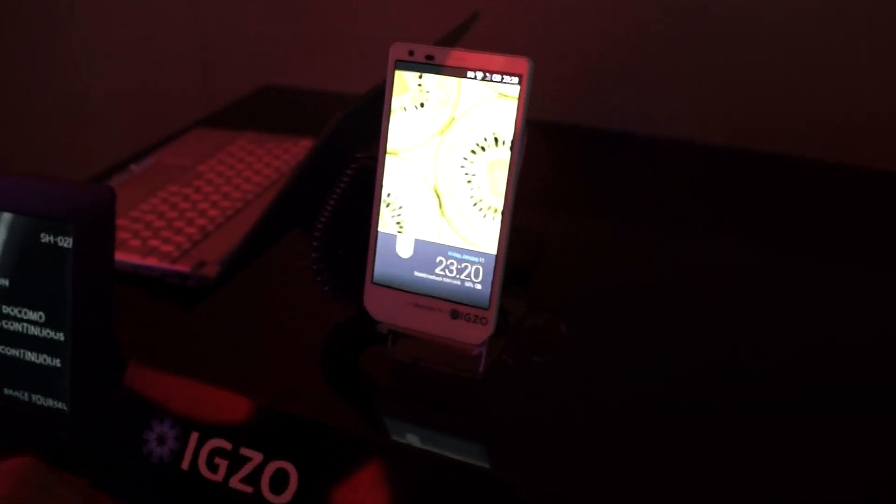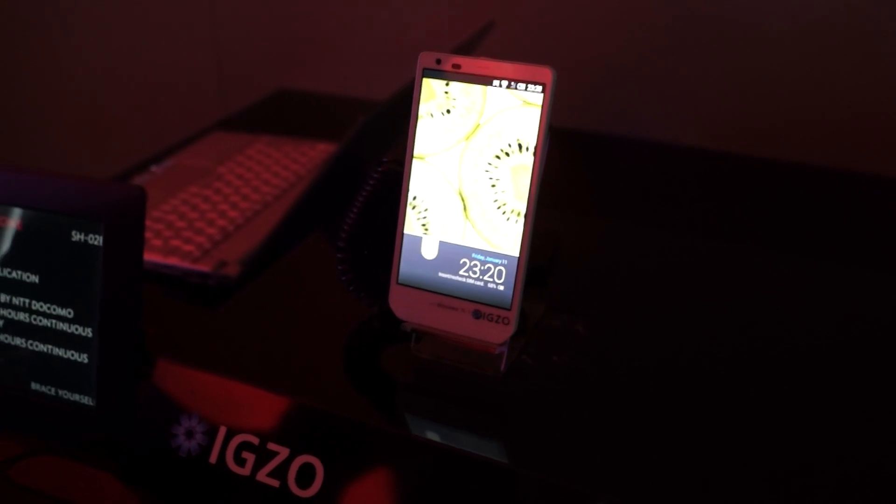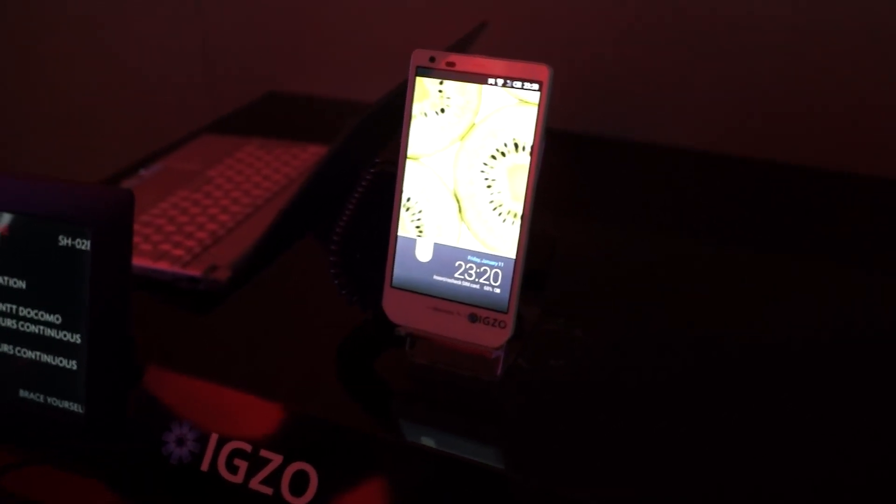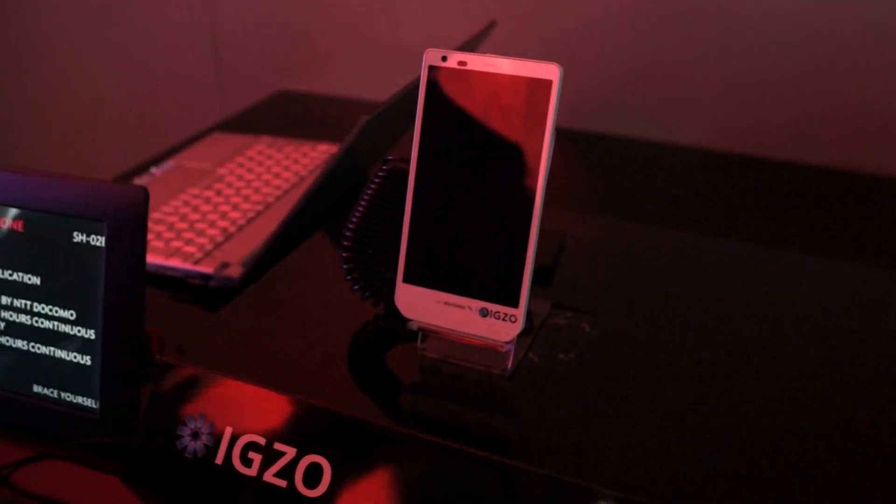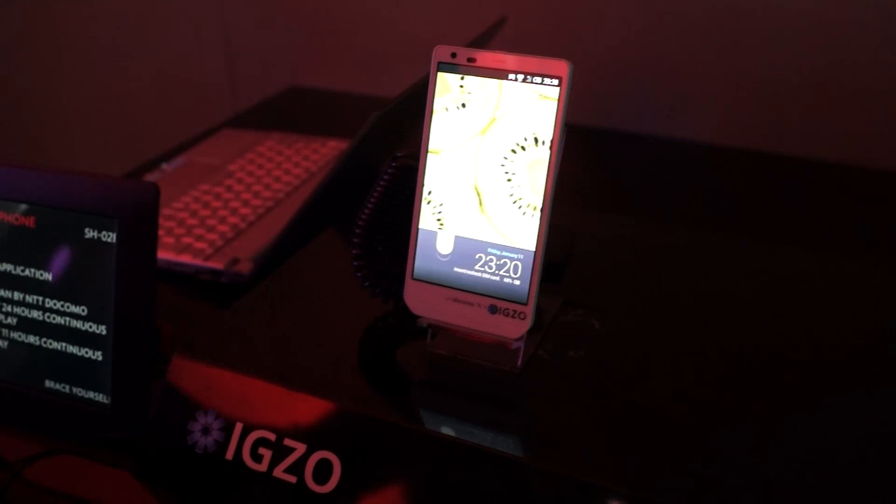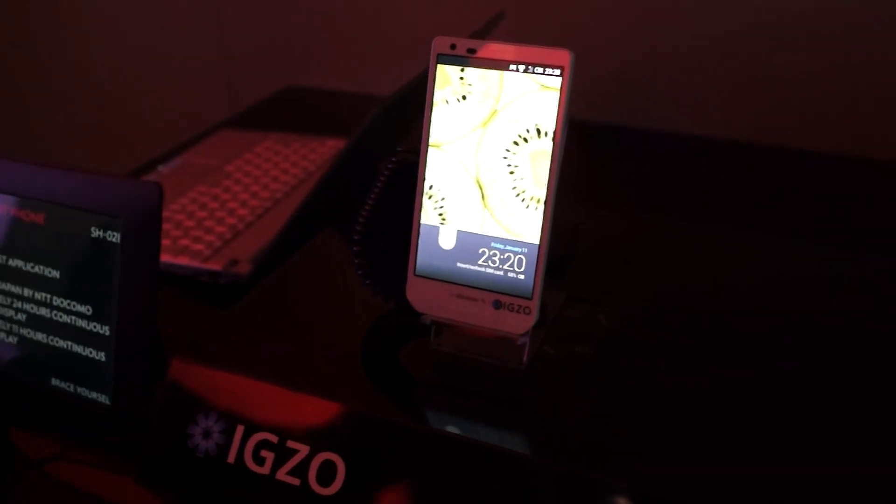Hey guys, it's CJ from SmartKtai.com. We're at CES 2013 at Sharp's booth, and this is the world's first IGZO smartphone running Android.